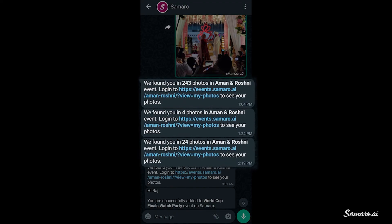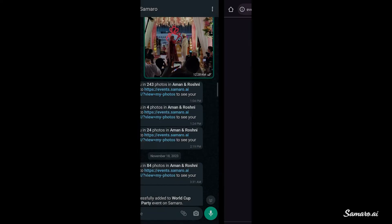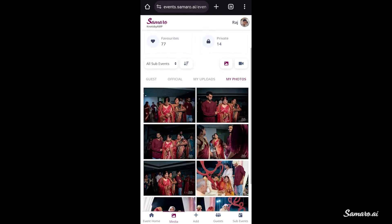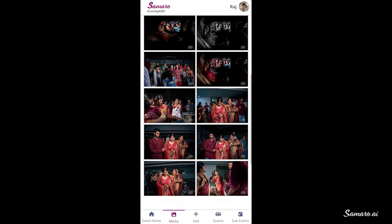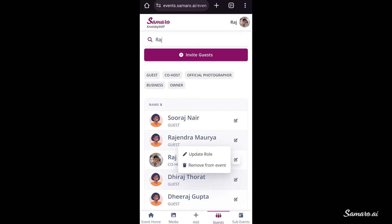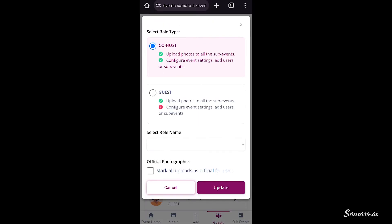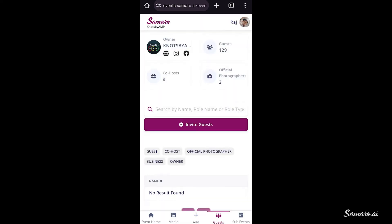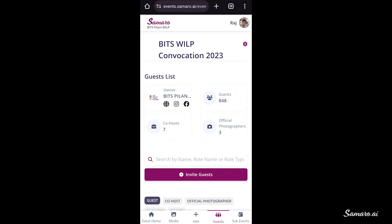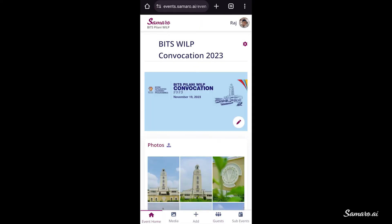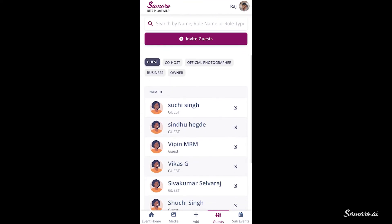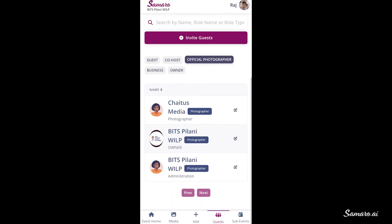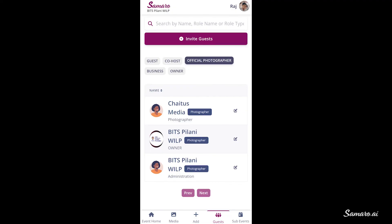The great thing about Samaru is that we will send you a WhatsApp message or an email when your photos are uploaded to the event gallery. The official photographer's photos show up in the Official section, and the owner of the event can make anyone the official photographer. Samaru lets you have more than one official photographer — so if you have two different sets of photographers at your wedding, for example one from the boy's side and another from the girl's side, both can be accommodated on the Samaru event.